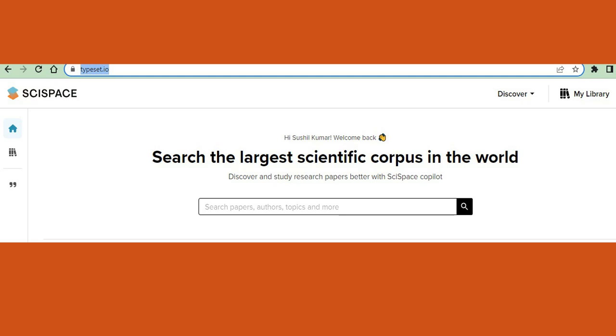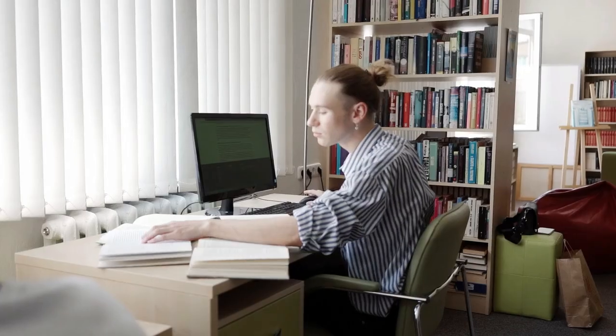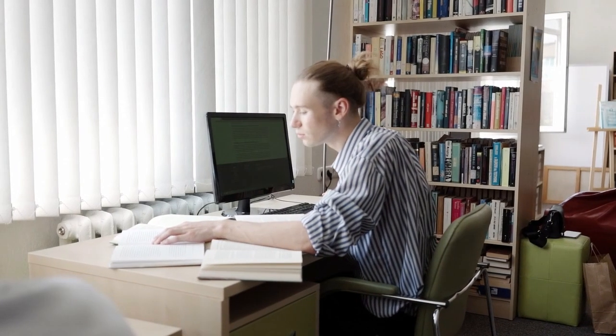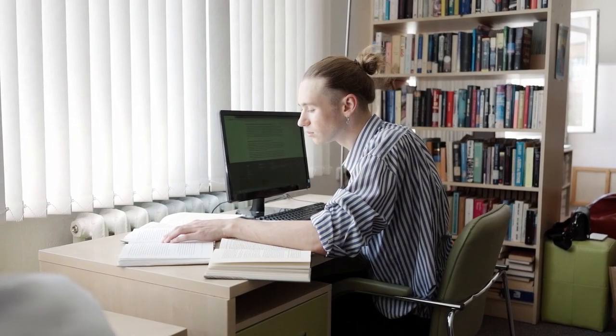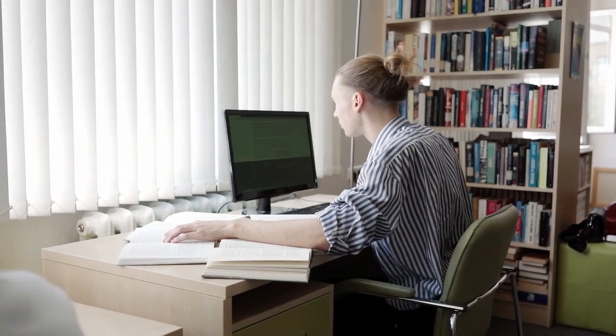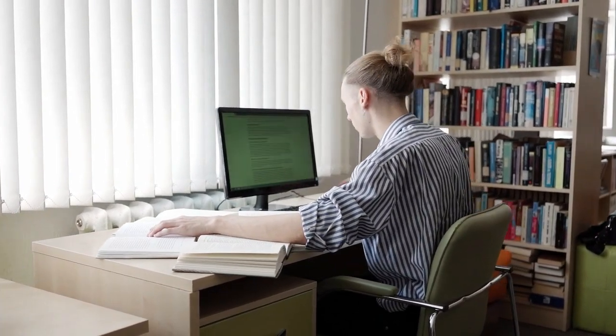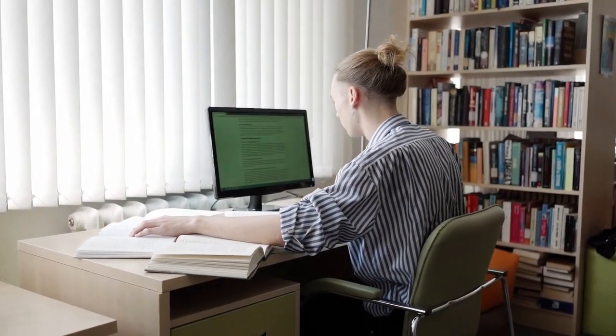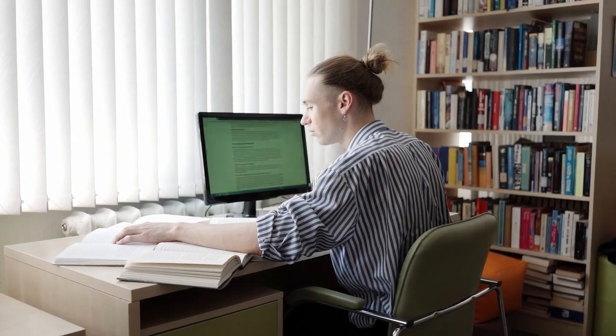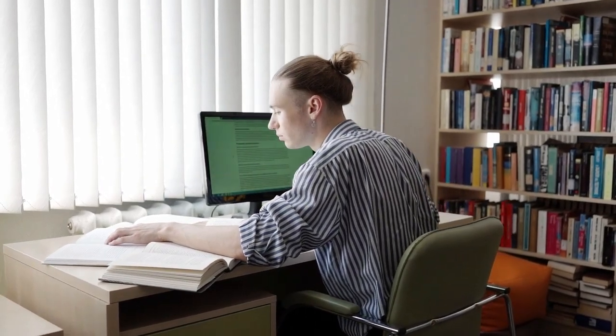Introducing SciSpace, the website that provides support to researchers using AI ChatGPT. With SciSpace, you can quickly and easily find the articles you need and get help understanding the content with the power of AI.